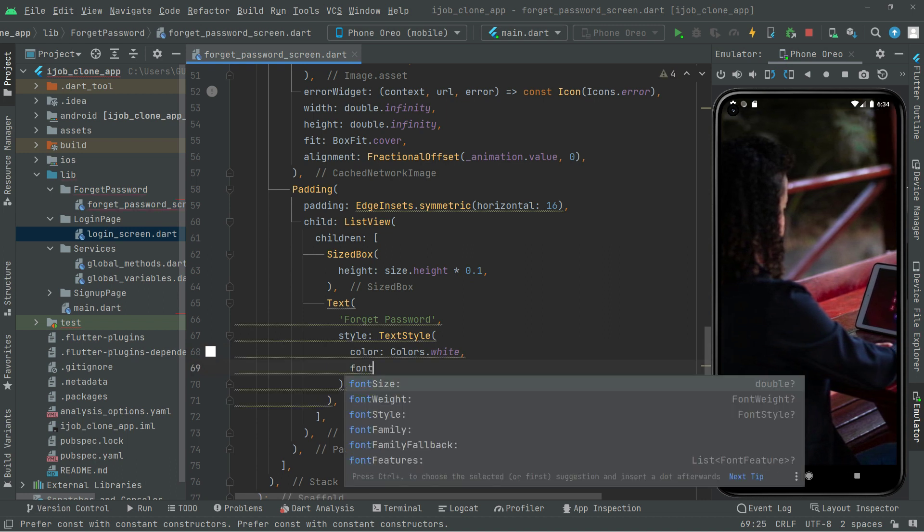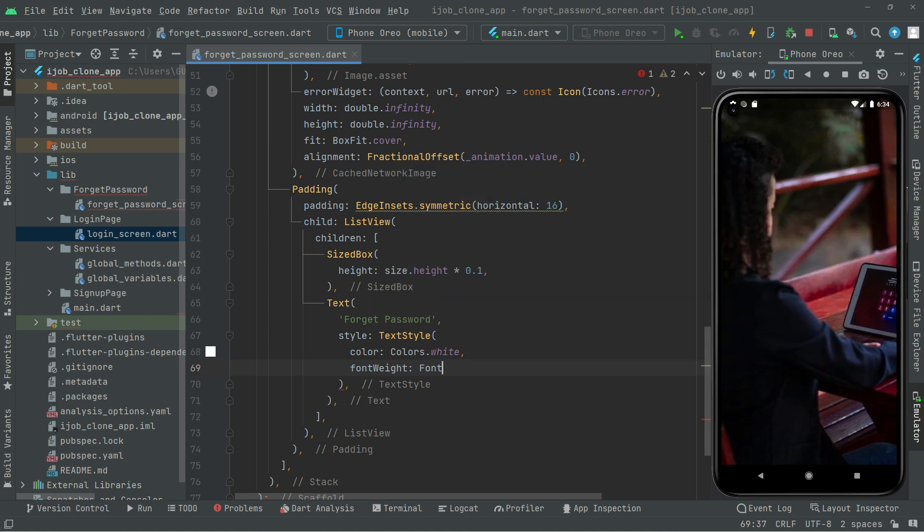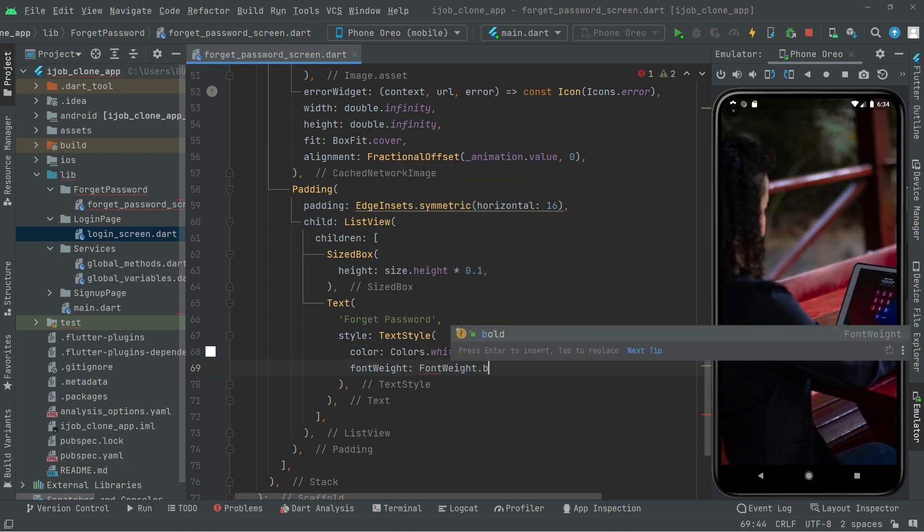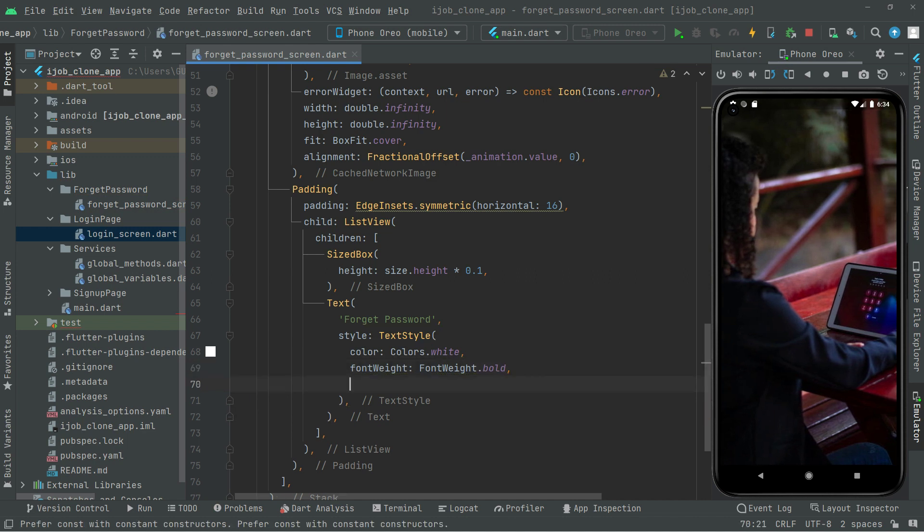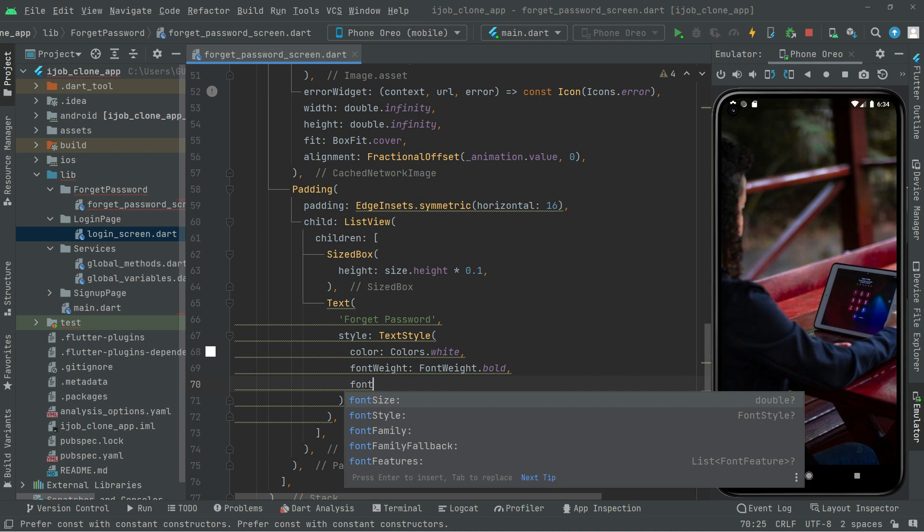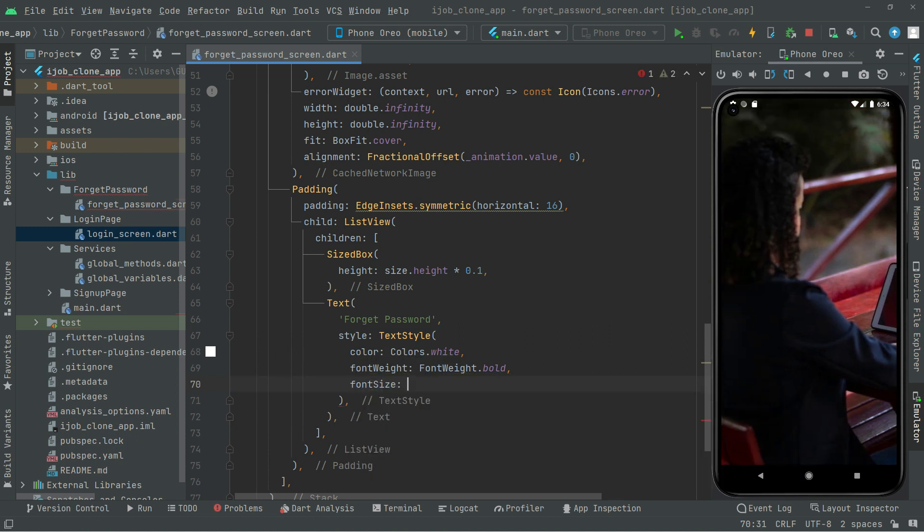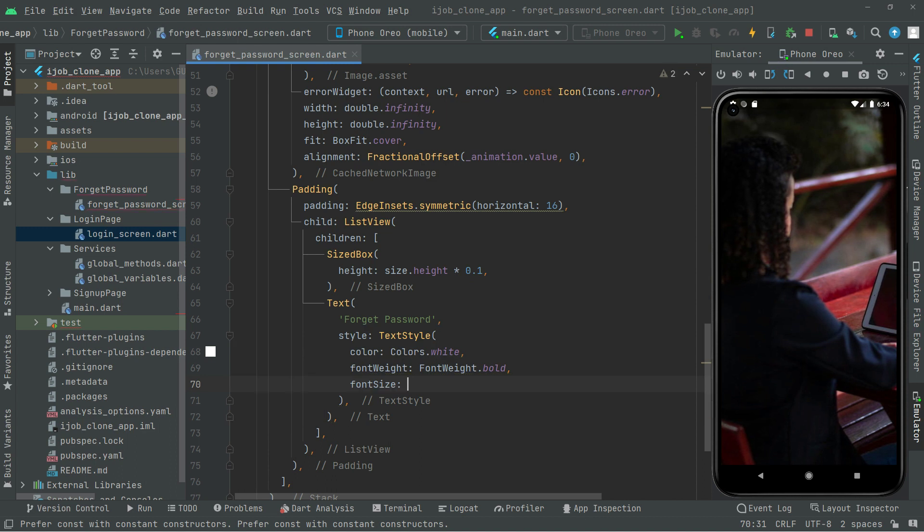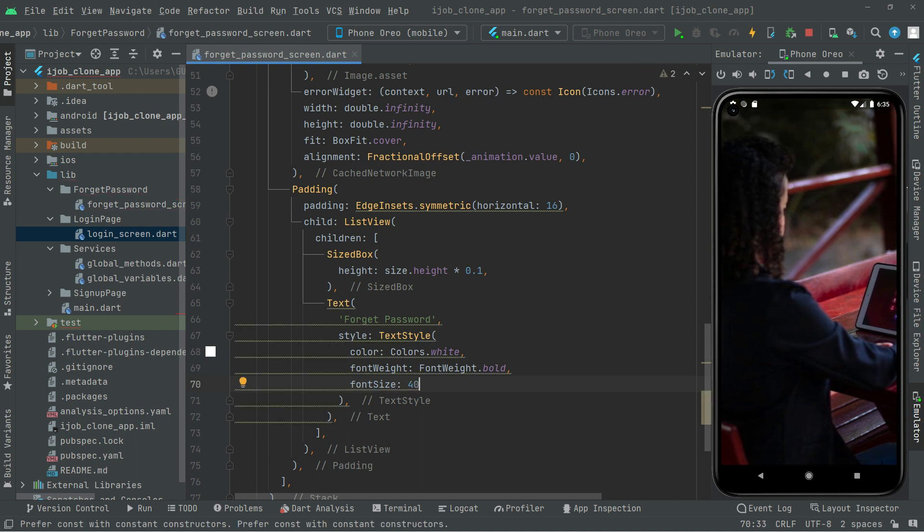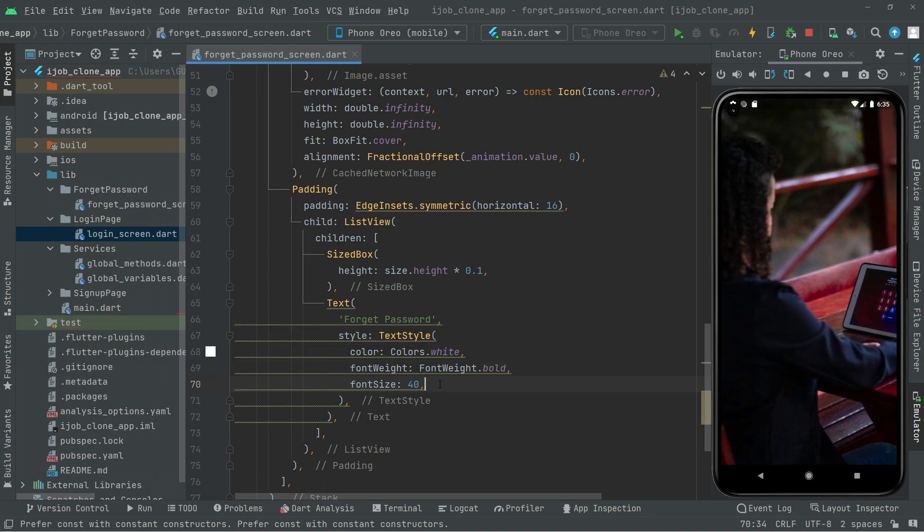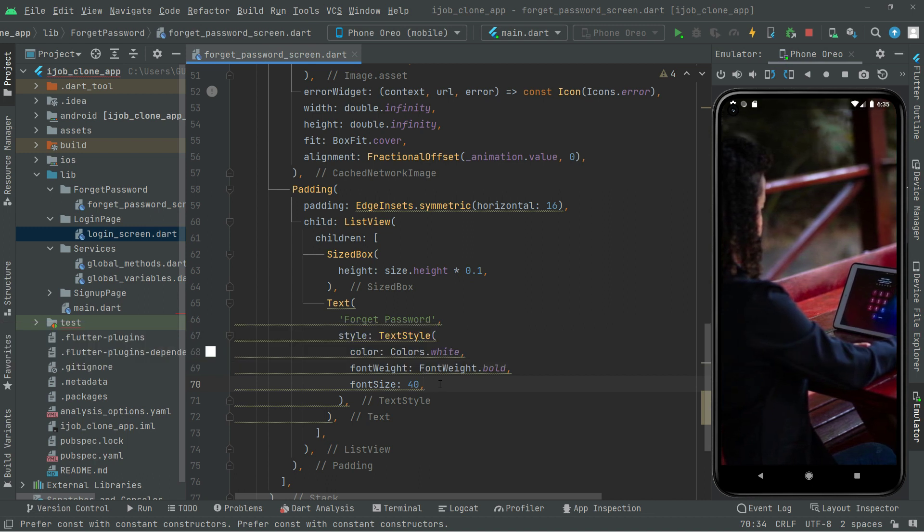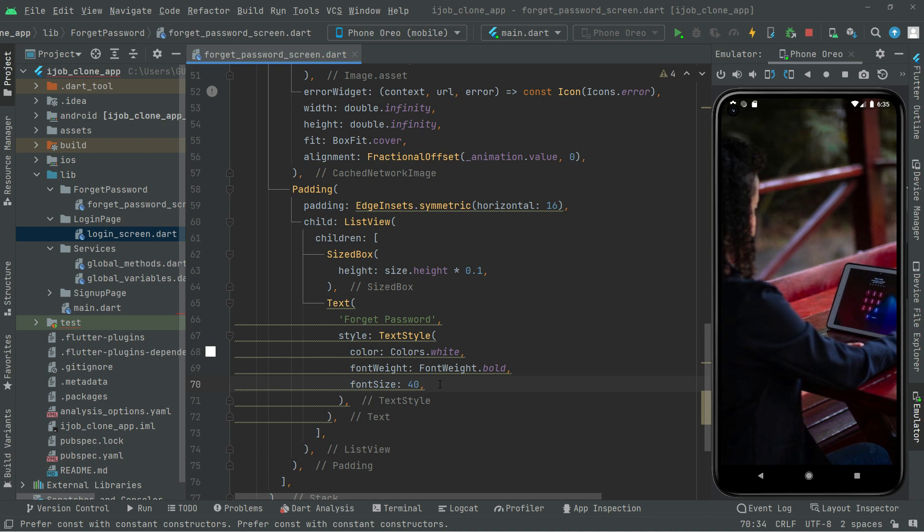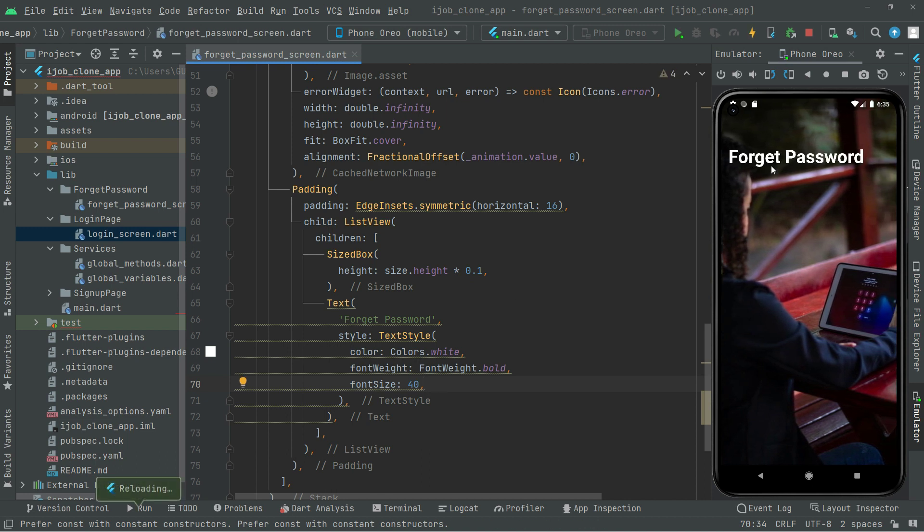We will set the font weight to FontWeight.bold. It's going to be bold for that Forget Password text. We will also say the font size is going to be 40. Now we will check it according to the design. If I press Ctrl+S, there we go with the Forget Password.